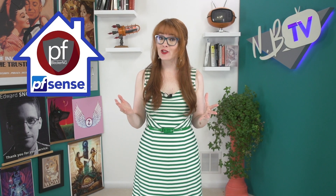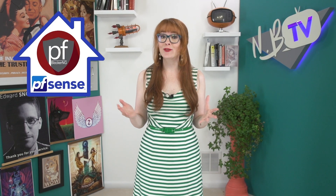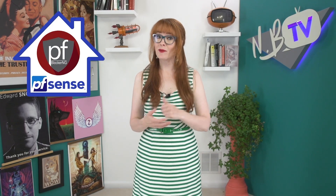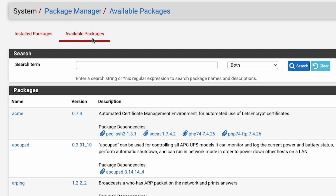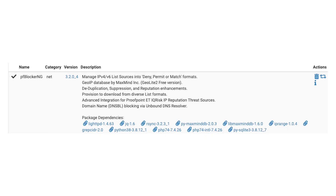Let's say you want to do ad blocking, or you want to block specific domains that you don't like, or that you want to see when someone's trying to get to them. PFBlocker-NG will allow you to do all of this. To set it up, you need to go to System, then go to Package Manager, then click on Available Packages, and there's a package called PFBlocker-NG next generation, and you're going to want to install that.